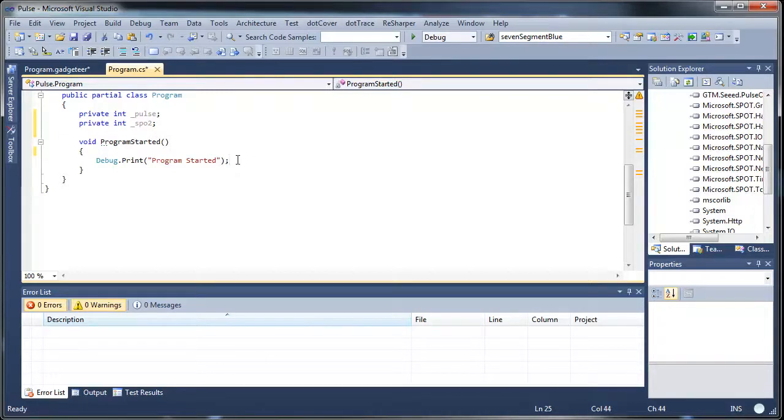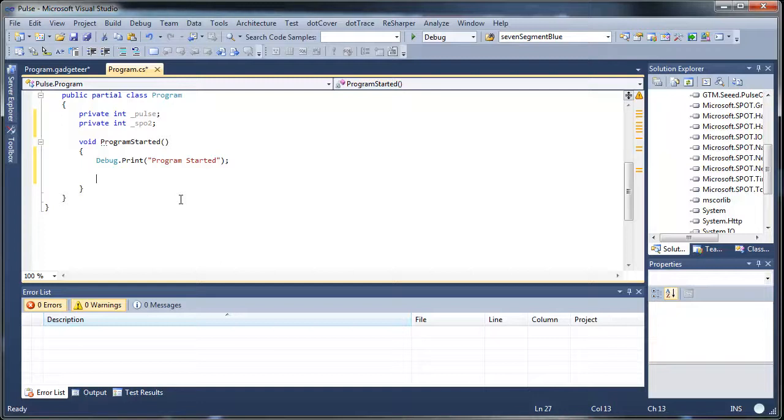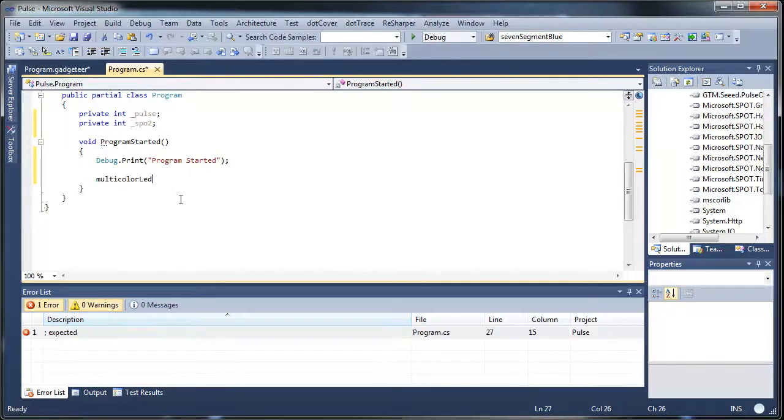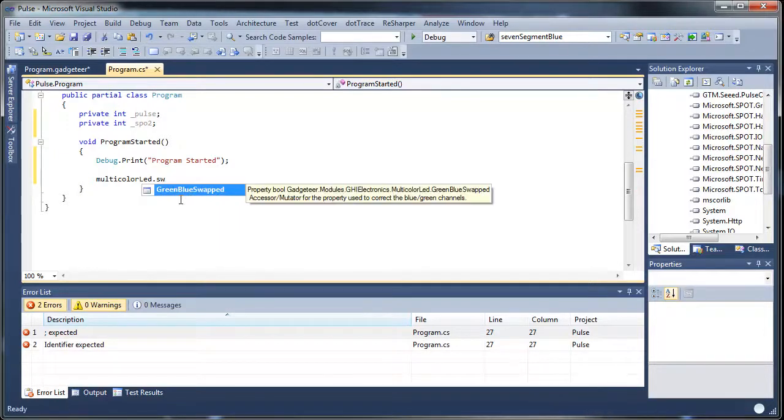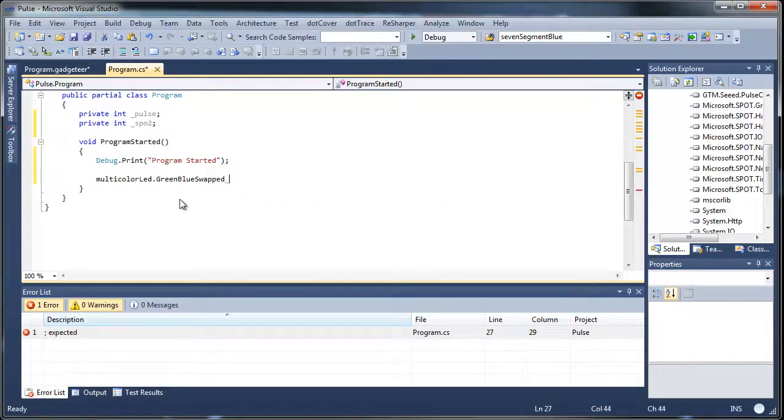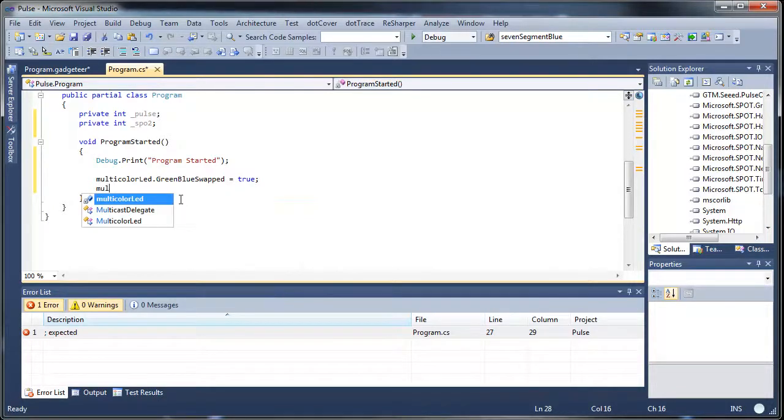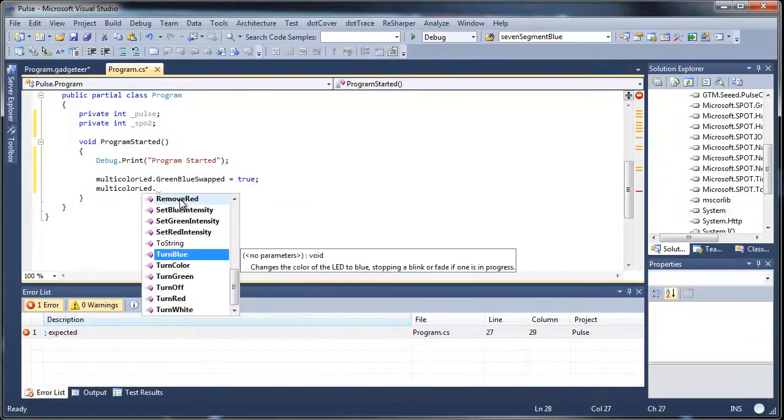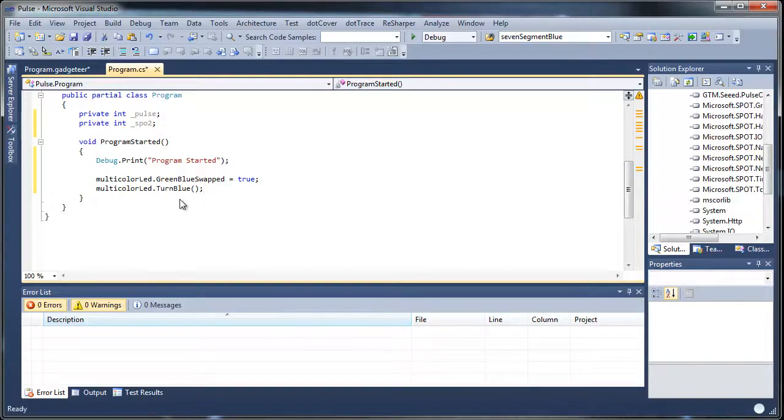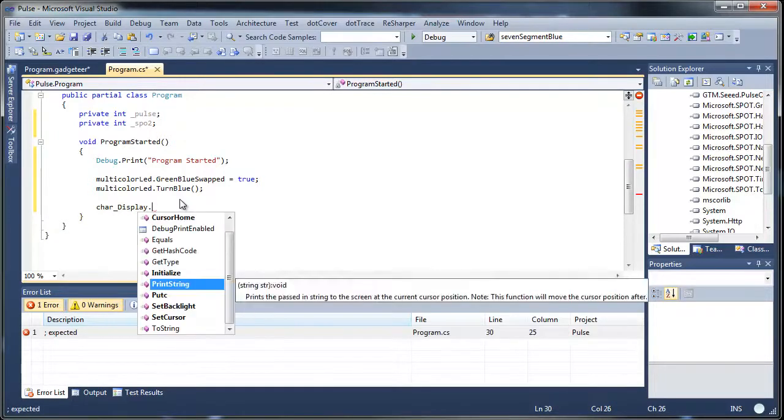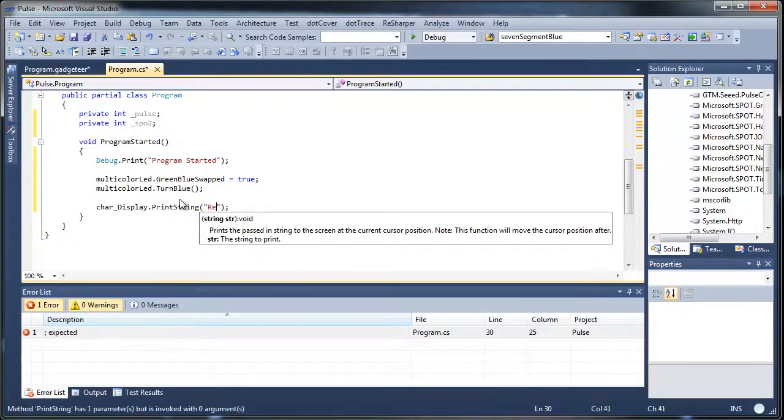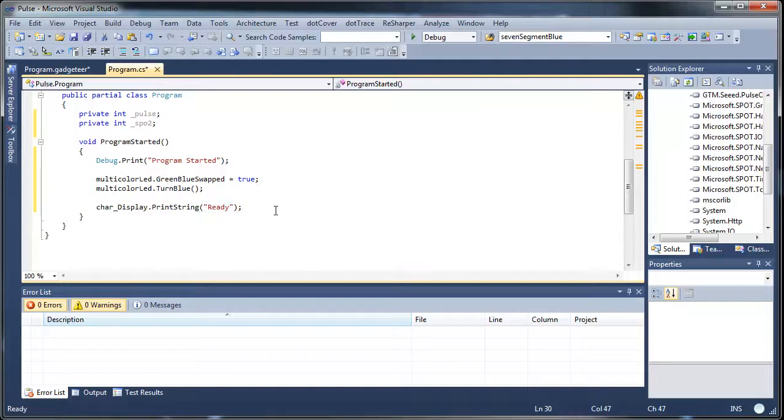And then we'll just clean this up a little bit more. These debug statements are kind of handy because when you're debugging an application, it will put the messages into the output window. So really kind of handy when you're debugging. So the first thing we'll do is go to the multicolor LED. This is actually one of the first ones and when they built them, they had the red and green reversed. So we're just going to tell it to swap those so we get the proper colors. And then we'll turn it blue just so that we know the device is on. And then on the char display we'll do a print string that says ready.